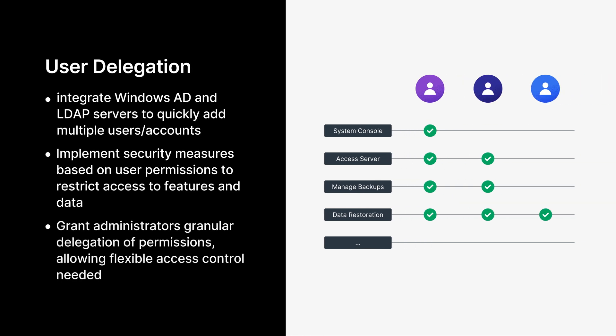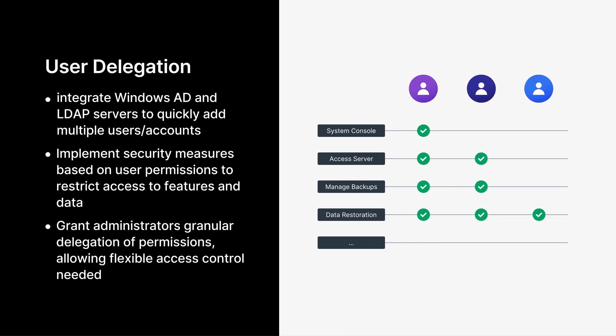After setting up user authentication, you can assign permissions to control each user's access level according to their tasks. ActiveProtect uses granular permission delegation based on the principle of least privilege. This ensures users can only access what they need for their work, enhancing security while maintaining operational flexibility.